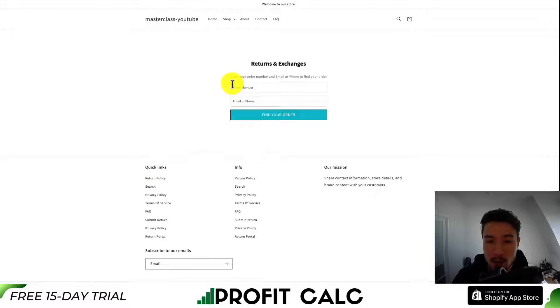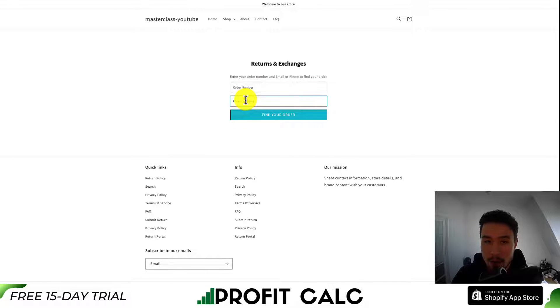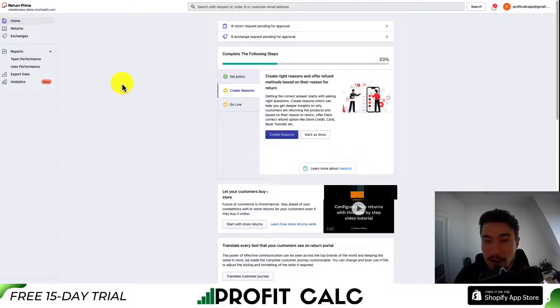If I then go to the store and scroll all the way to the bottom, you can now see my return portal link. If I click on that, it opens up the returns and exchanges page where customers can enter their order number and email or phone number to get to the return or exchange portal and select their reason.